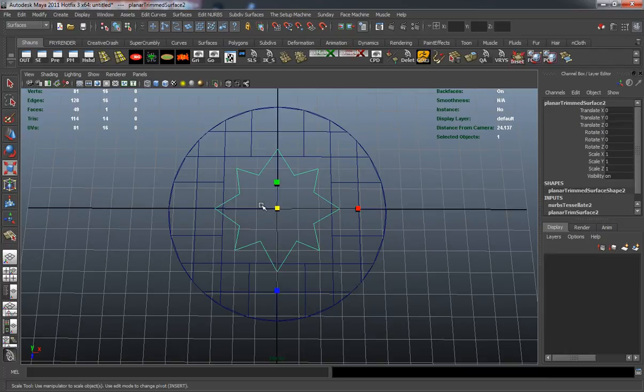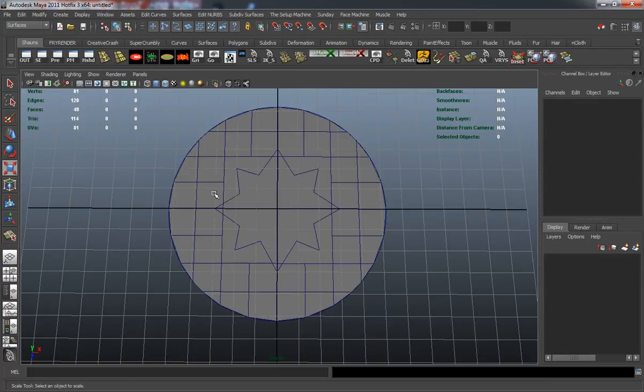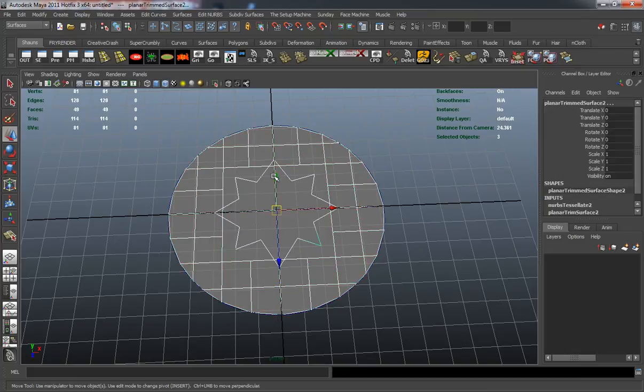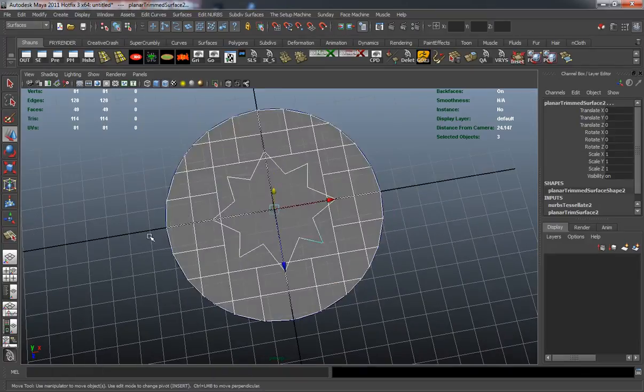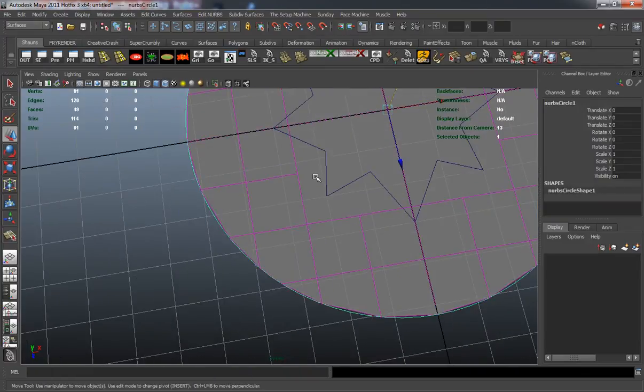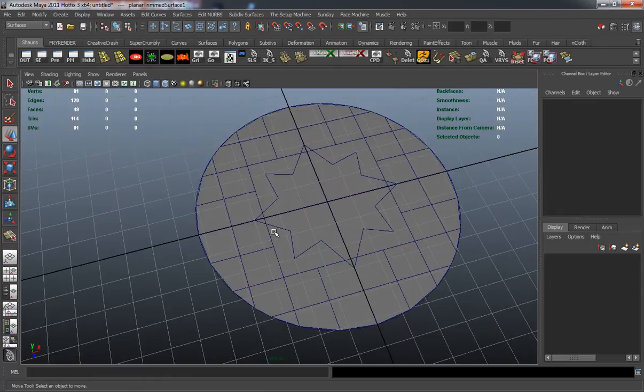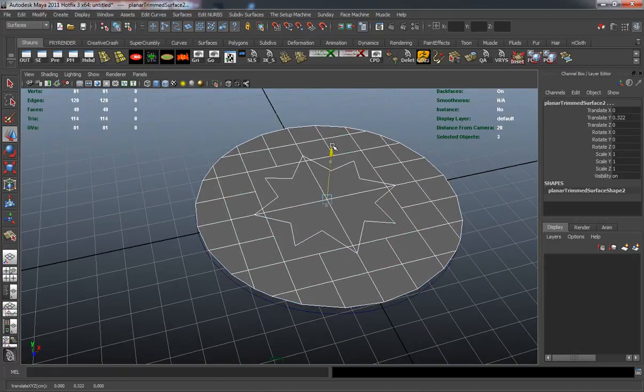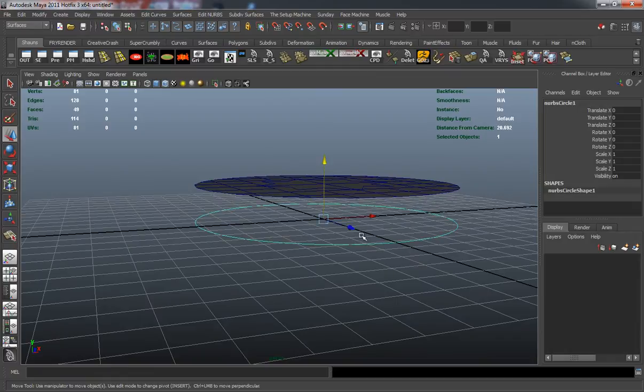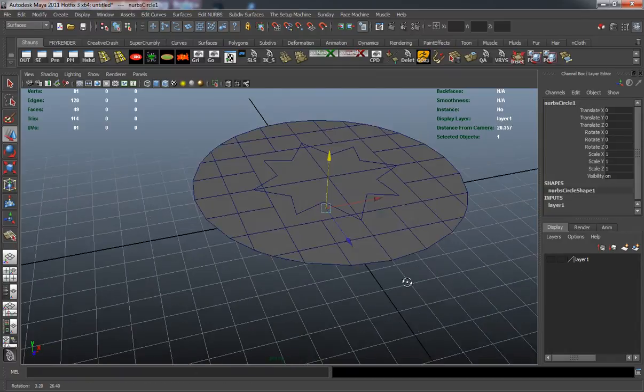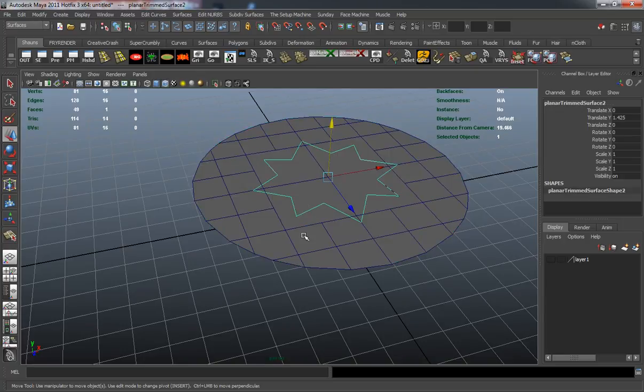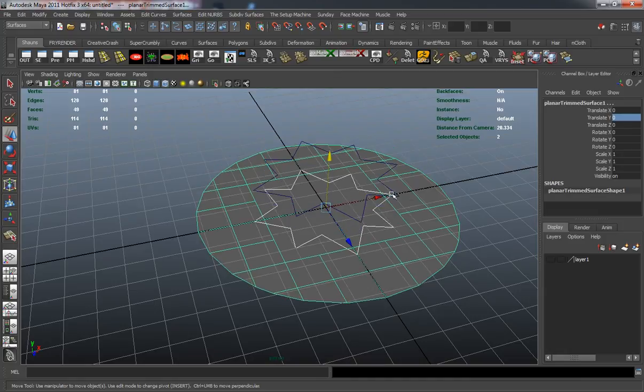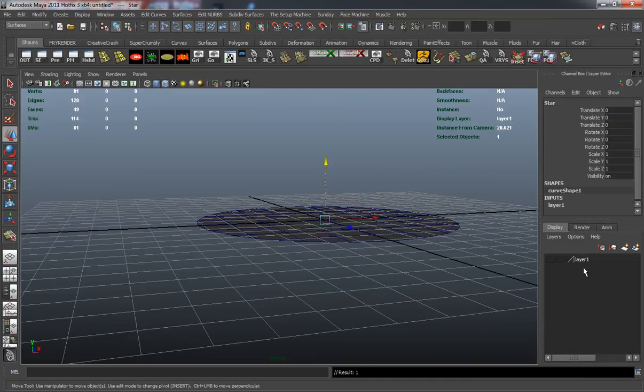I'm going to close that. I'm going to hit 5 on my keyboard to basically shade the model here. We'll go ahead and move these up. Let's clear the history just so I can select what I need to select here. I'm just going to add the curves to their own layer here. Move these back down, select the curve there, add that to the curves layer.